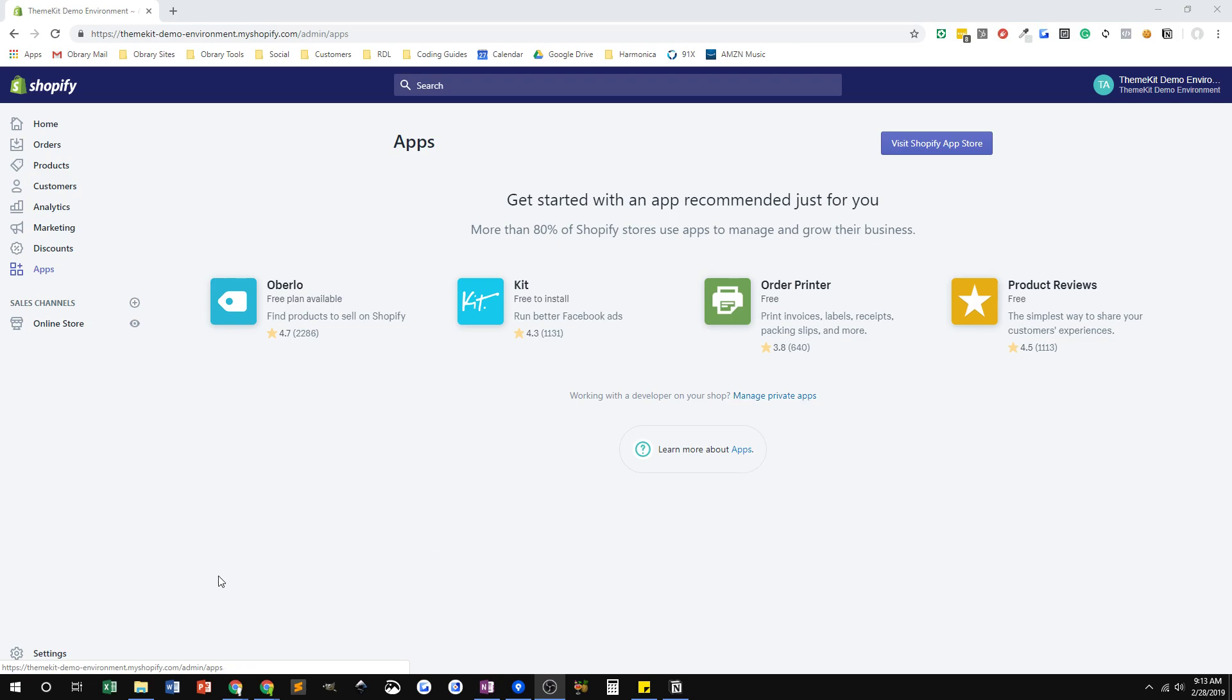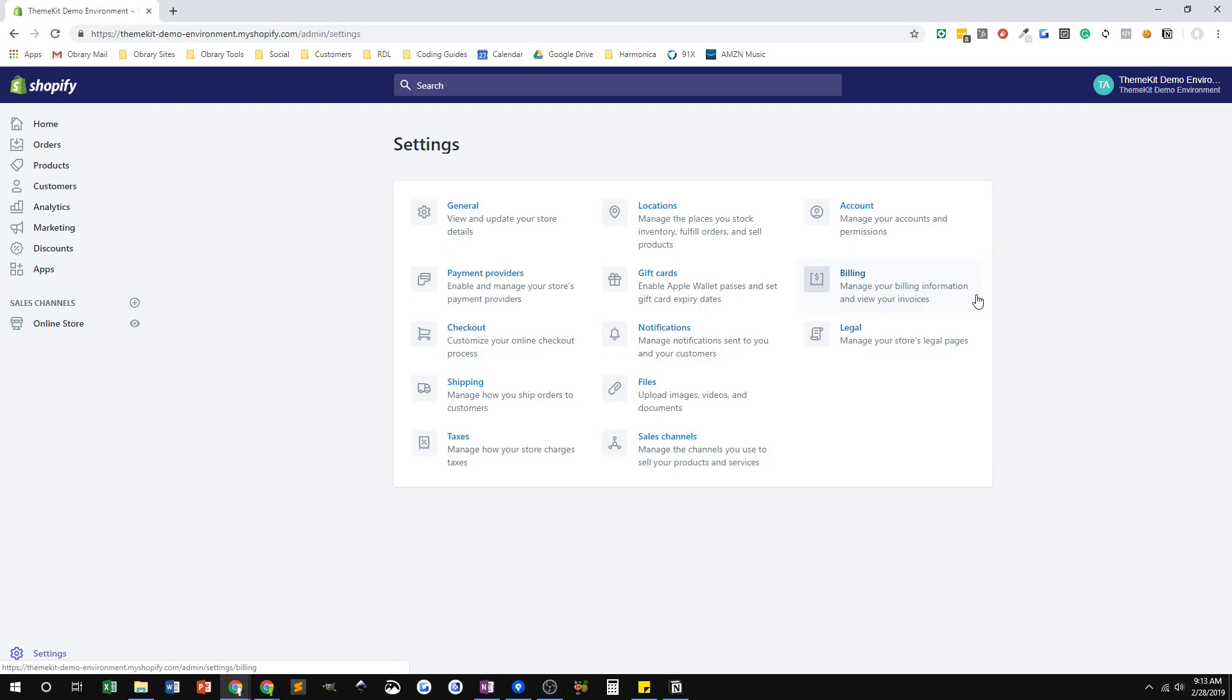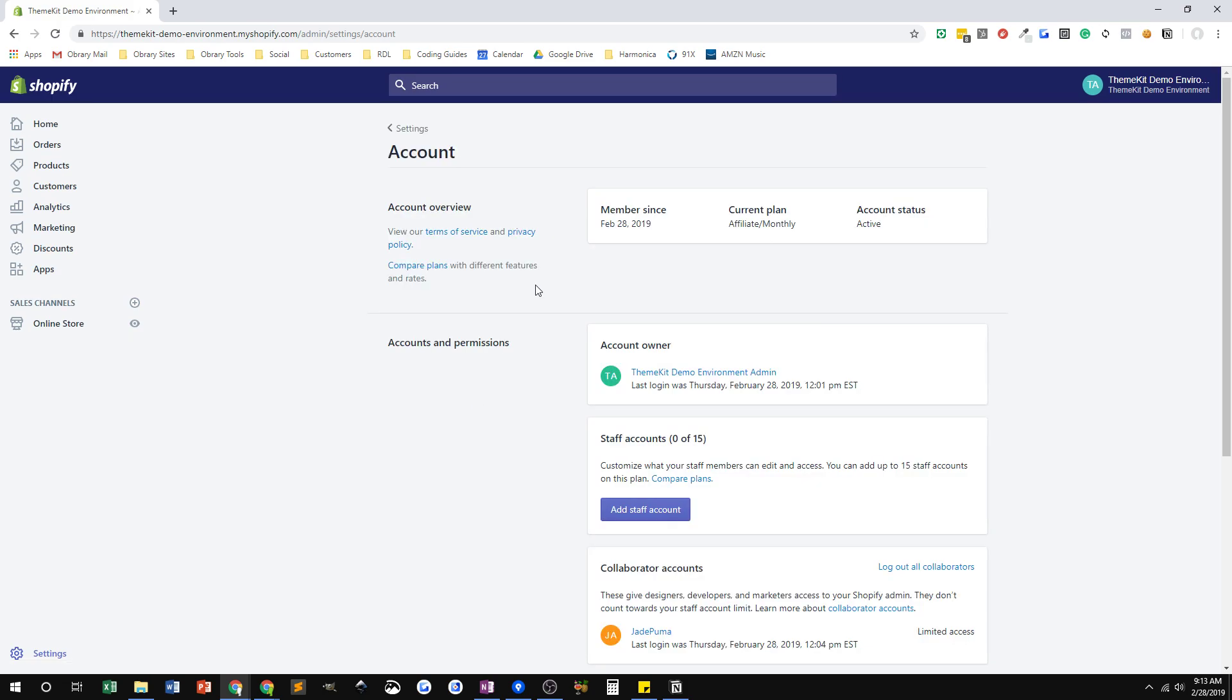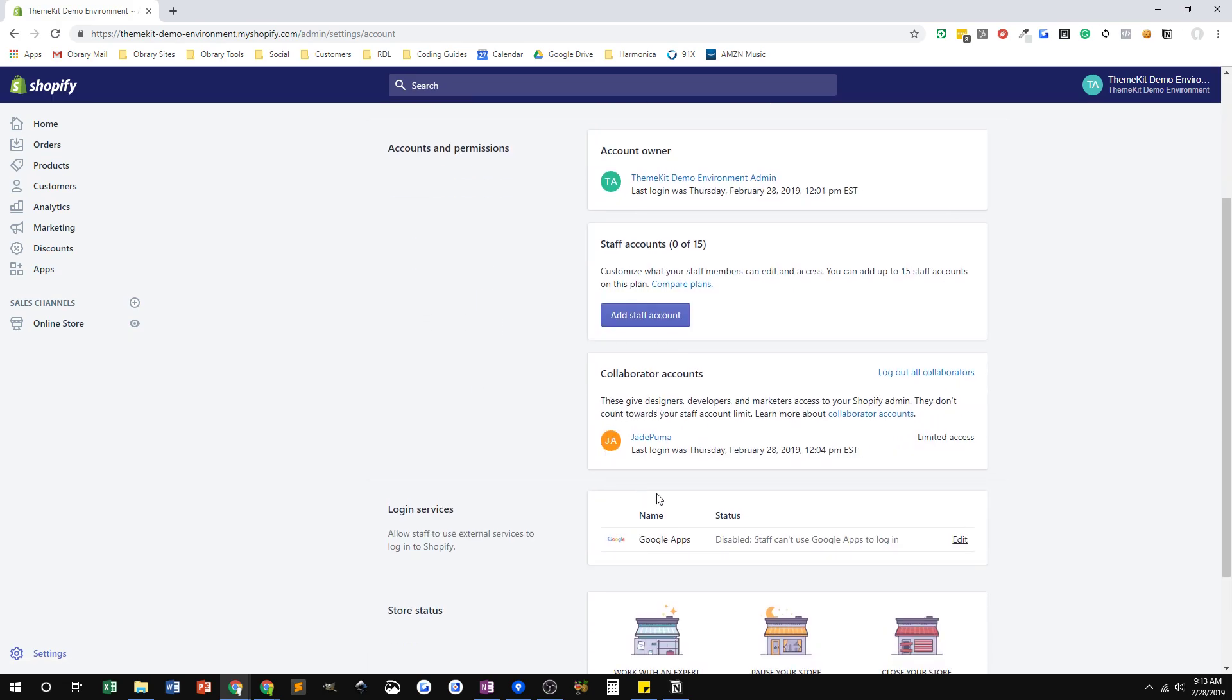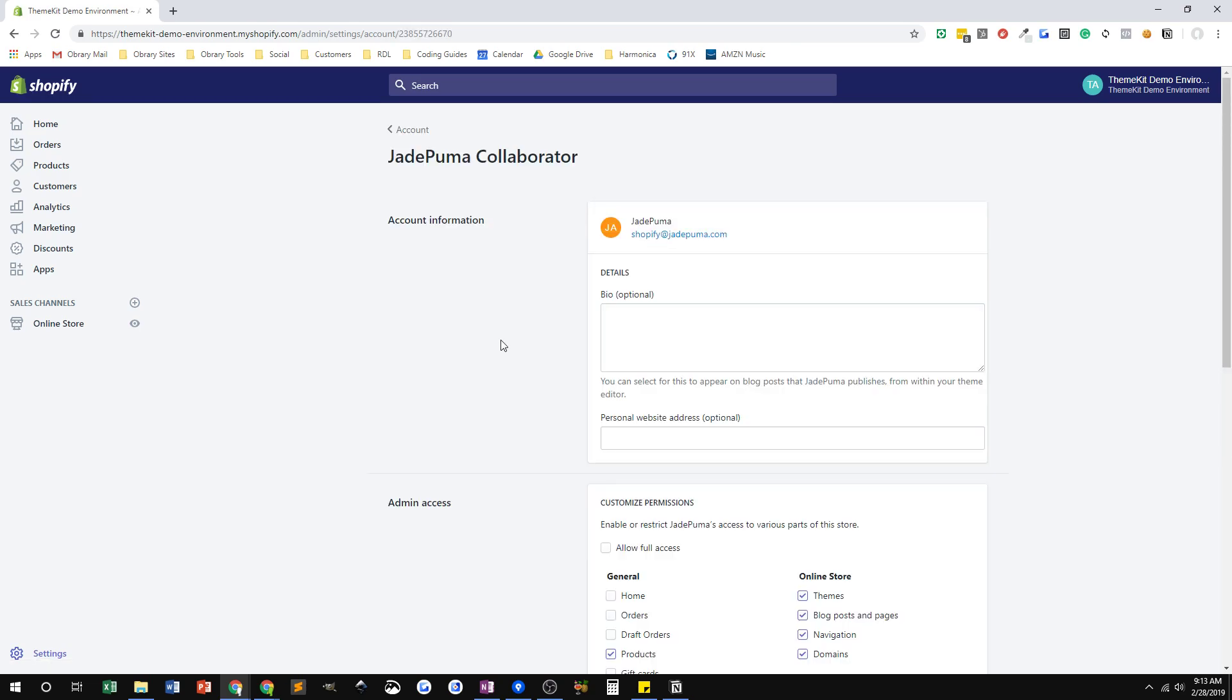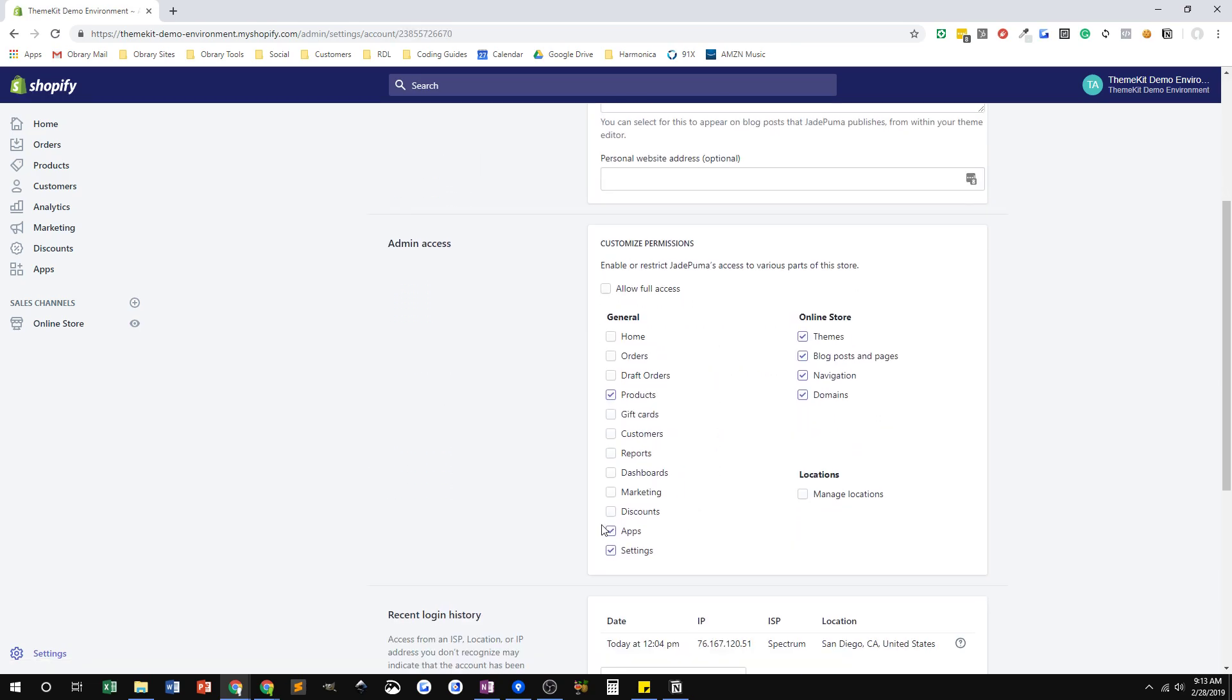What I want to show you here is I'm going to go into Settings and over to Account and show you that for Jade Puma, we have a collaborator account with this store, and that's a limited access account. Even in that limited access, if I click on it, you can see the access it's given. I've given access to Jade Puma to apps.